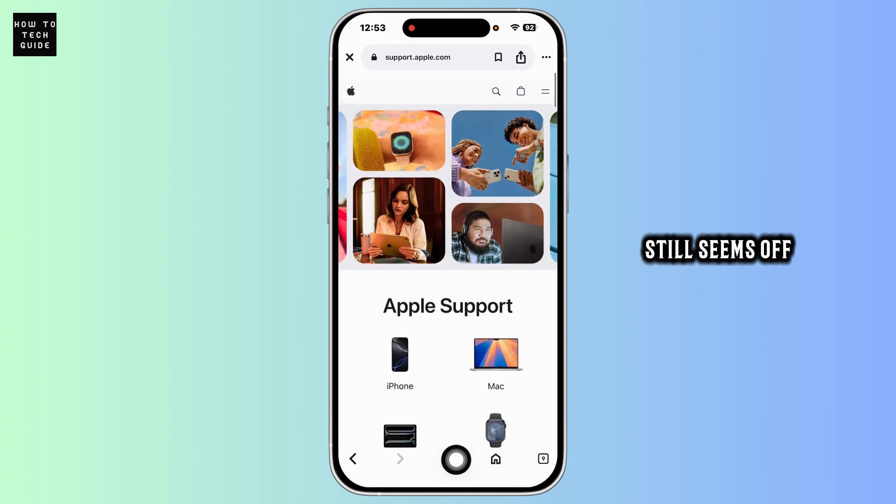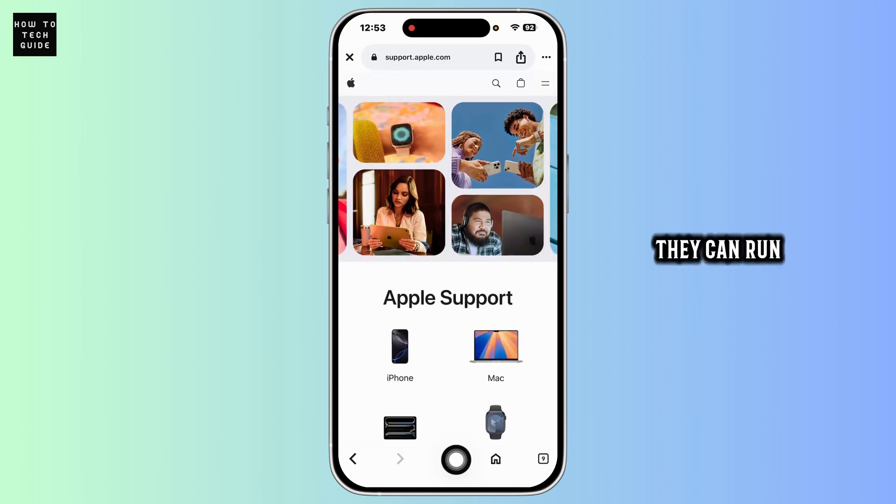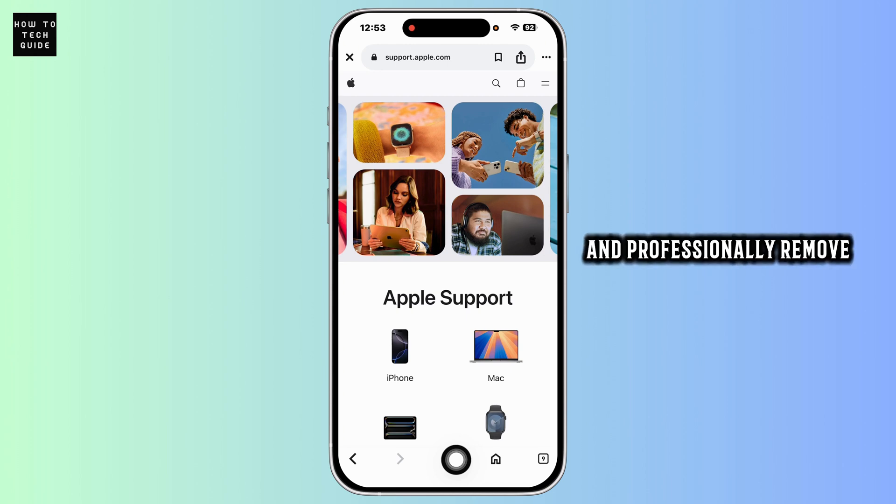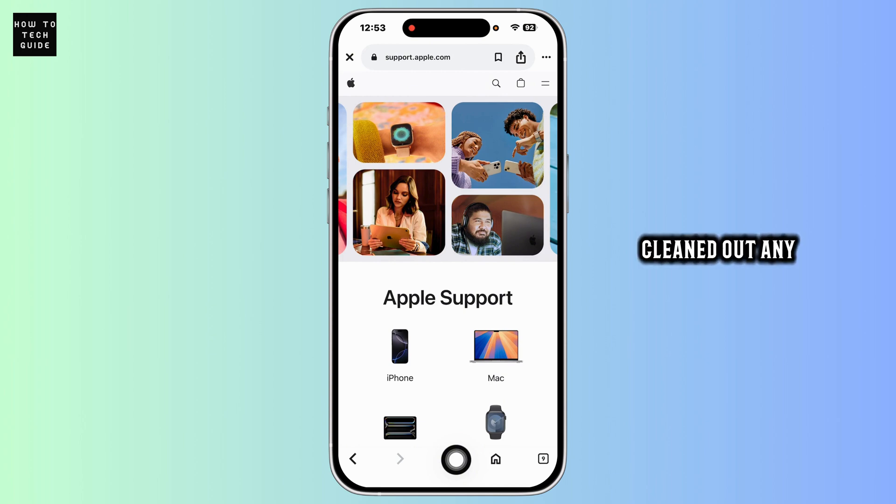If your iPhone still seems off after these steps, visit an Apple Store. They can run a full diagnostic scan, restore from backup, and professionally remove any persistent issues. And that's it! You've now cleaned out any potential viruses from your iPhone.